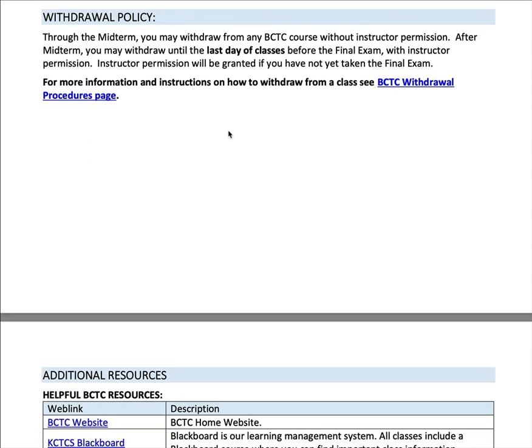Withdrawal policy — a lot of 161 students are freshmen. Up until the midterm date, you can simply go into PeopleSoft and withdraw from any of your classes. After that midterm date, you need my permission. I will give my permission to any student that asks — we might talk to make sure withdrawing is really the right thing to do, but I consider that a personal decision. You can drop as long as it is by the last day of classes, which is the Friday before finals week. After that date, you cannot withdraw.